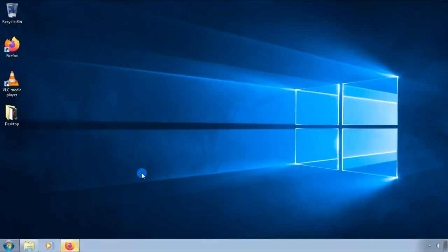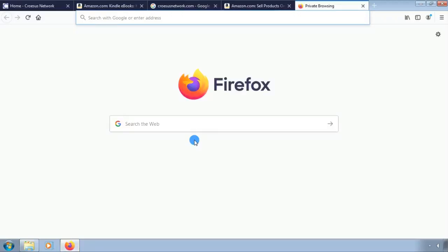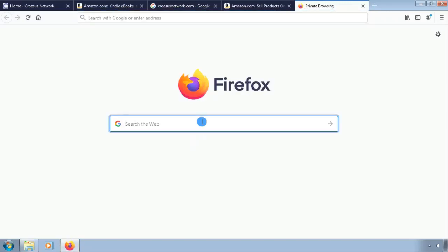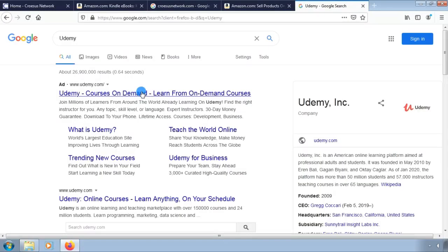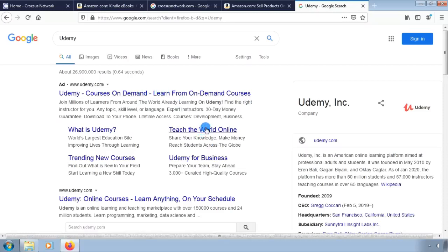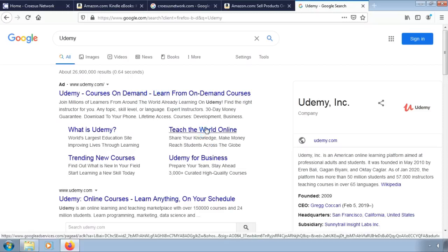Open up your browser. Search for Udemy. Visit the Udemy website. Click on the Teach the Online World option.